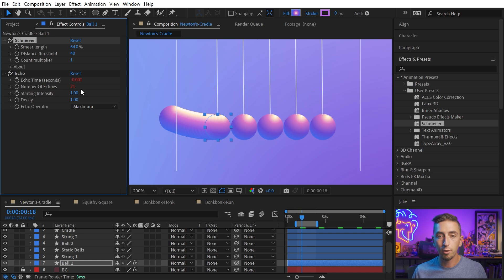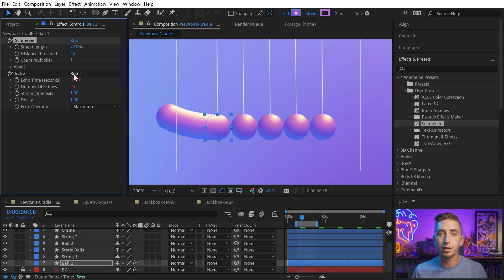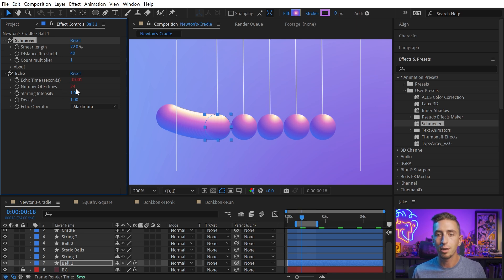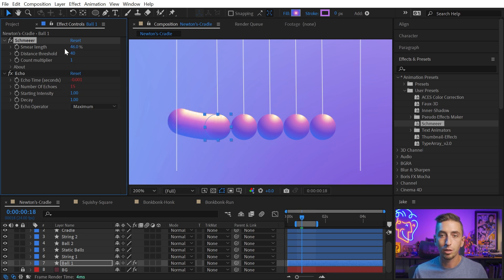As I do that, the number of echoes down here is adjusting. So Shmear is doing the complicated math behind the scenes that's really clever to fill in the number of echoes that you actually need to make a trail the length that you want. So I'll just leave that up to say 75%. And then we'll look at the distance threshold.